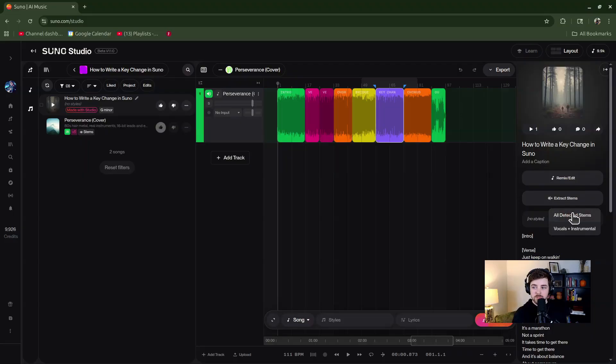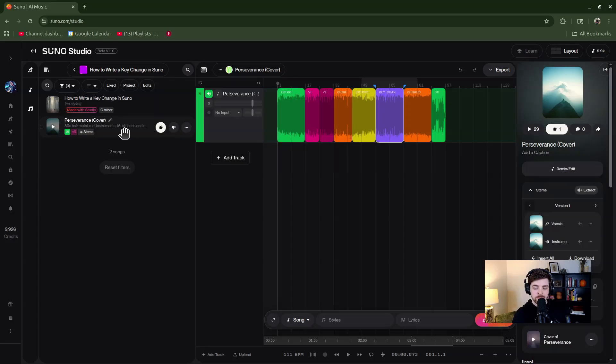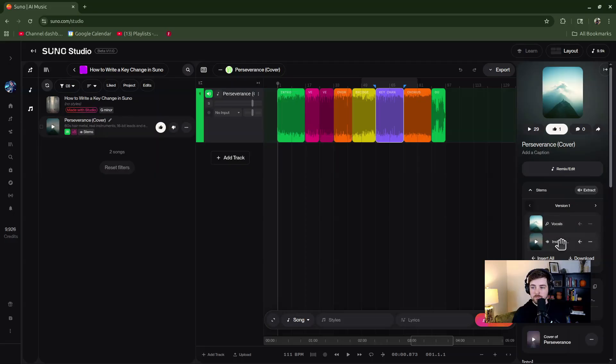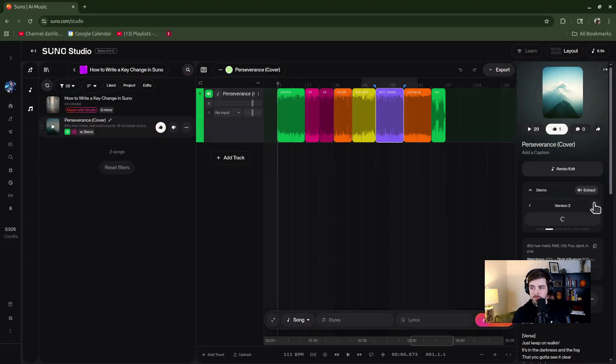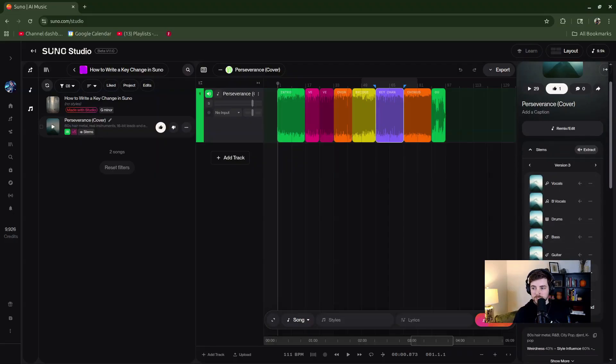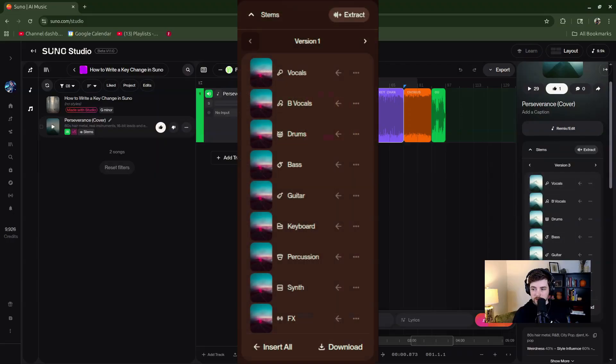What this is going to do is Suno is going to analyze your song and create that into different, like up to 10 or 12 different stems. I've already done that with my song. So you don't want to do instrument and vocals only. You want to do, again, all detected stems. So I have some of those available to me. So here are all my detected stems right there. So what you're going to want to do from here is click the Insert All button.